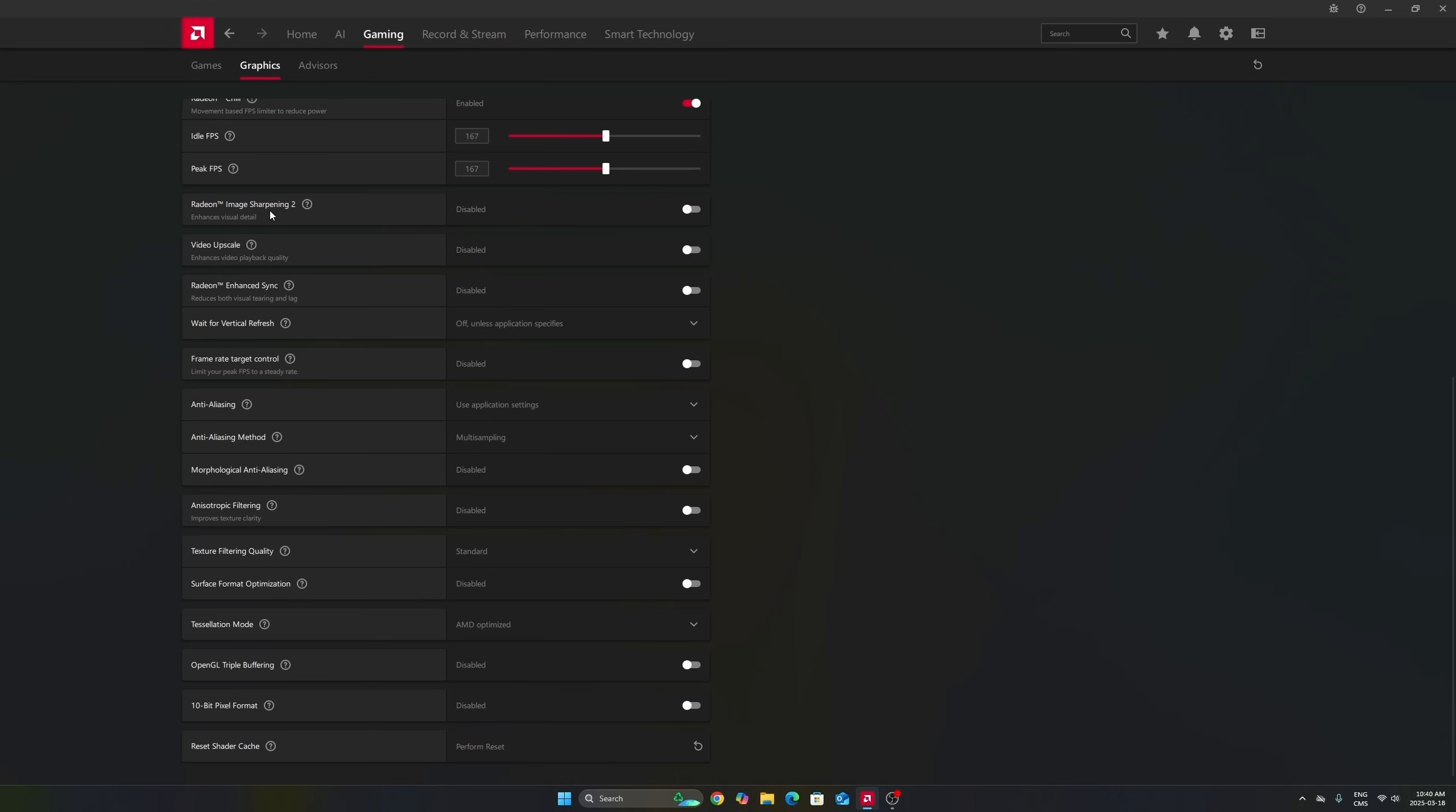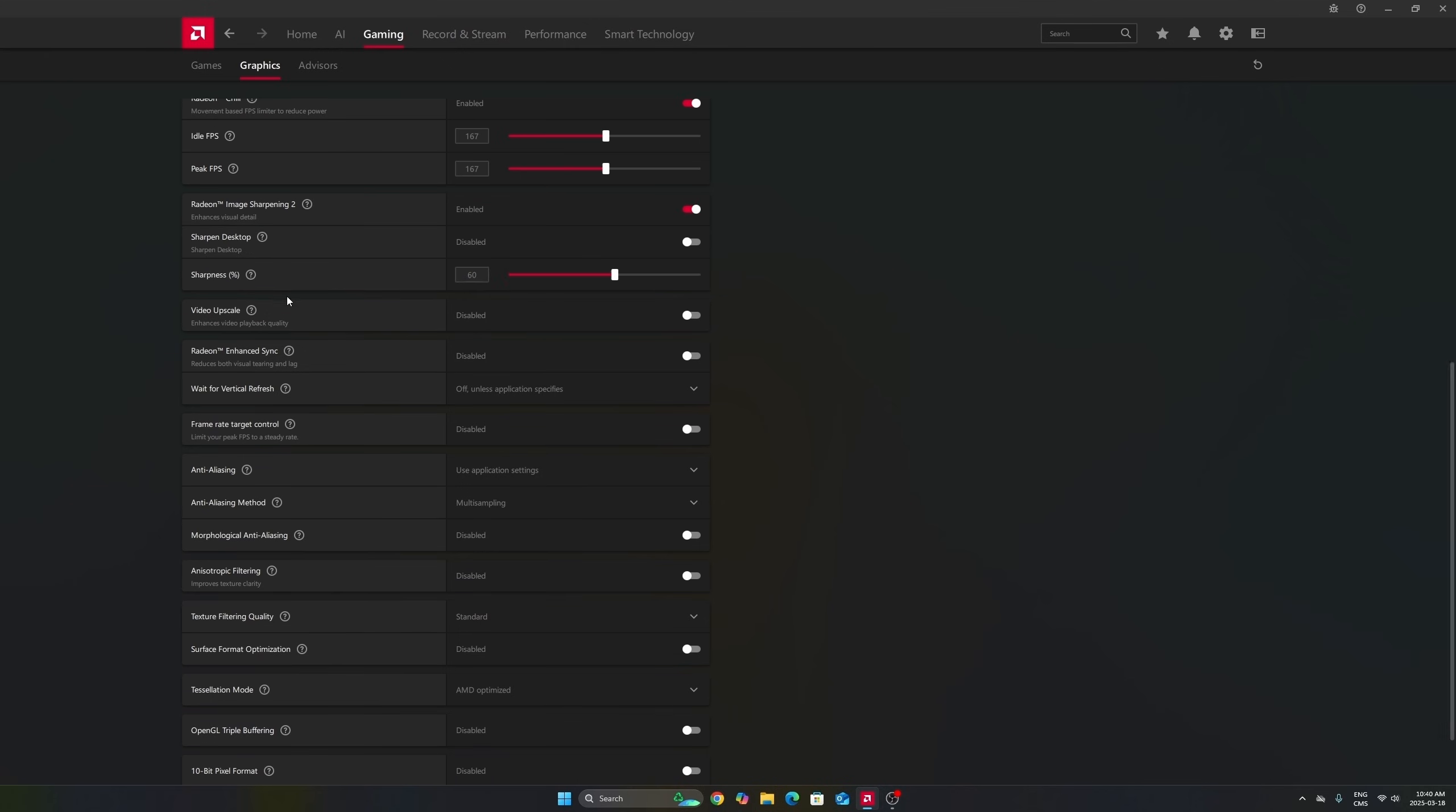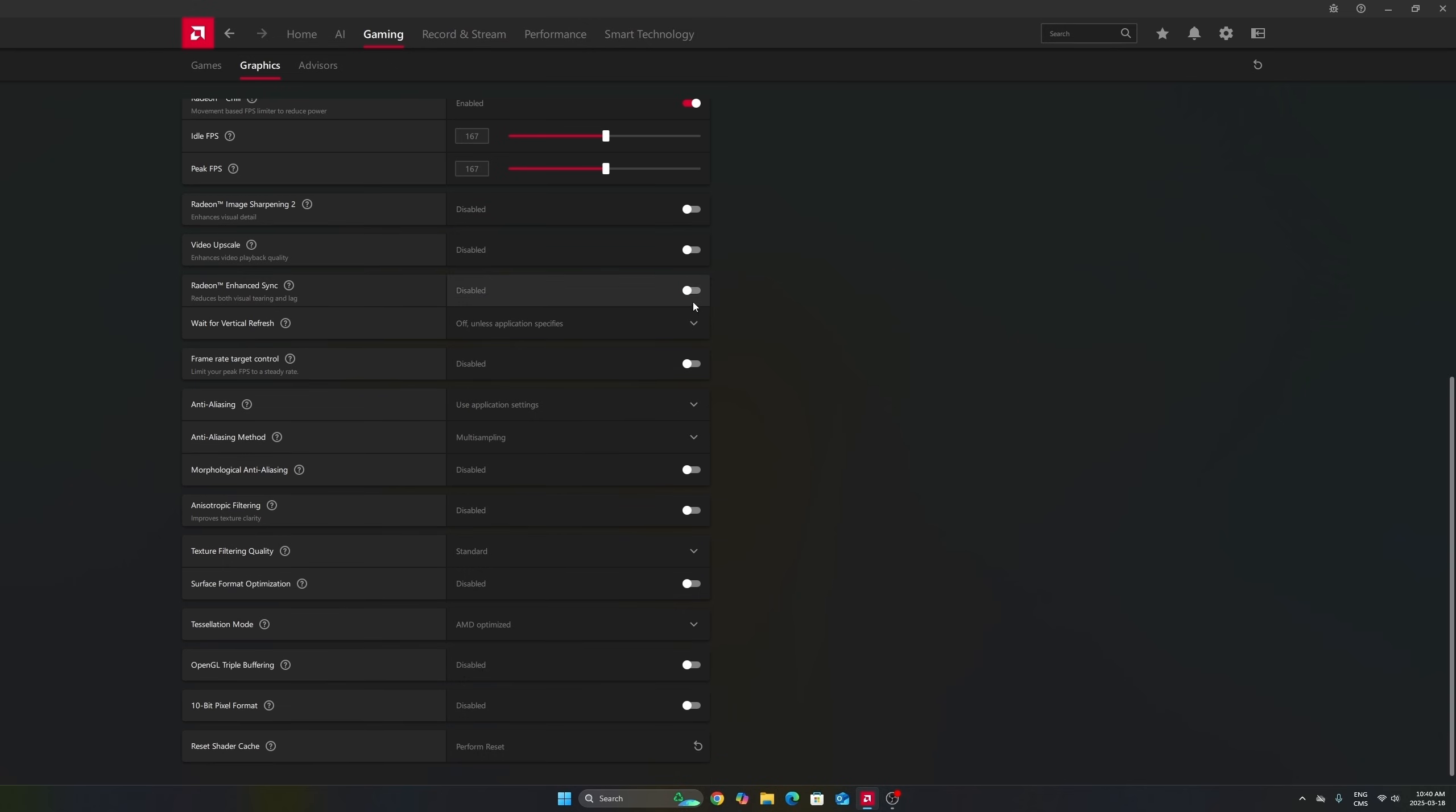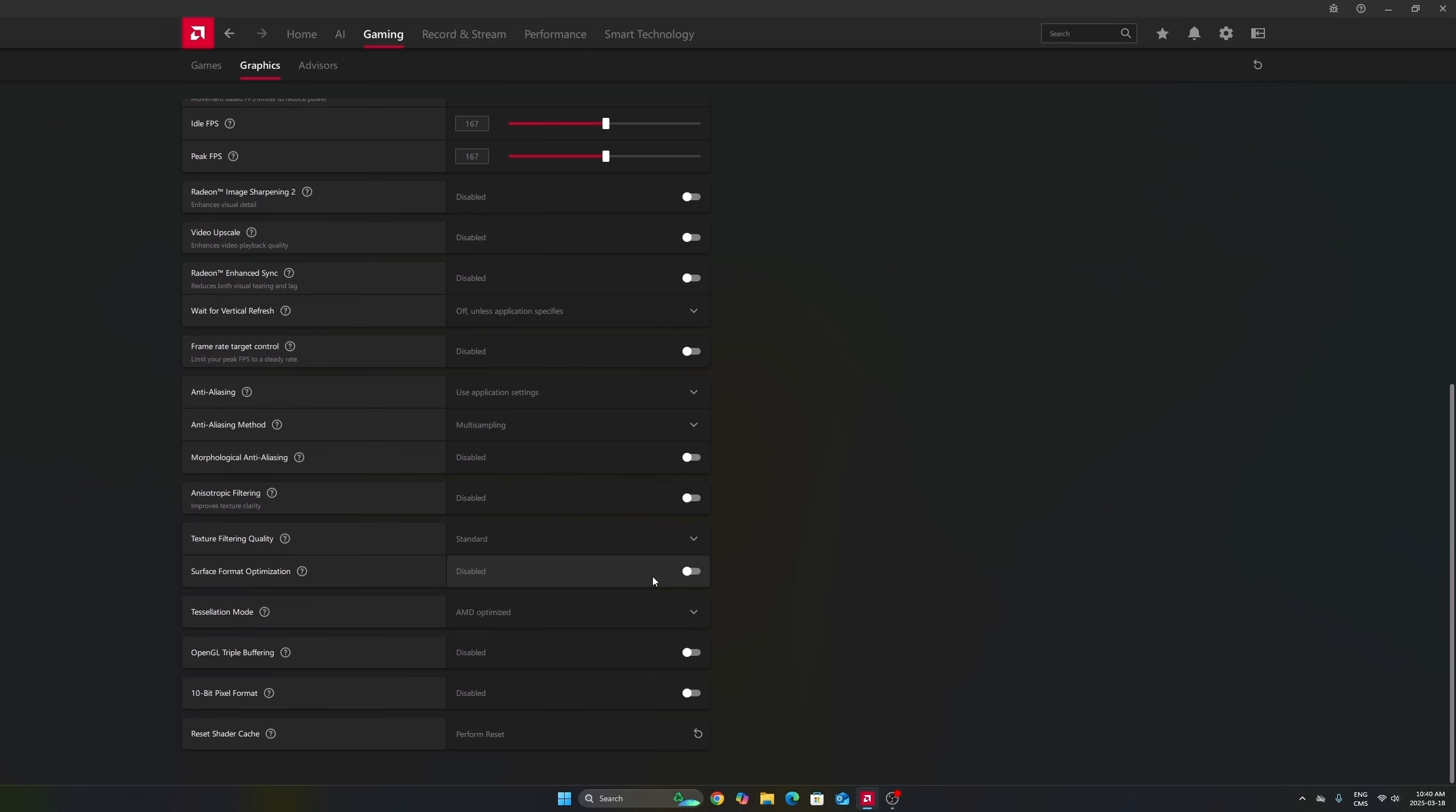Another thing I want to mention, Image Sharpening 2 can be nice if you don't have FSR in-game or a sharpness slider. If you're playing an old game or a game that just has TAA and the game is very blurry, activate this and move your slider between 60 to 70% depending on your preference, and it will really help to have better image quality.